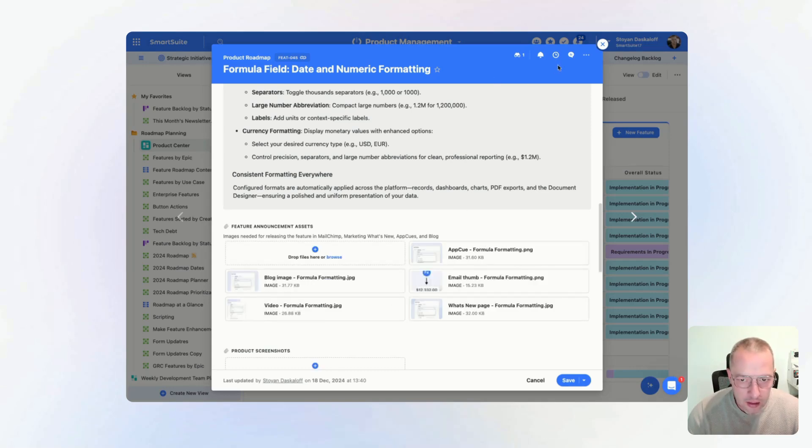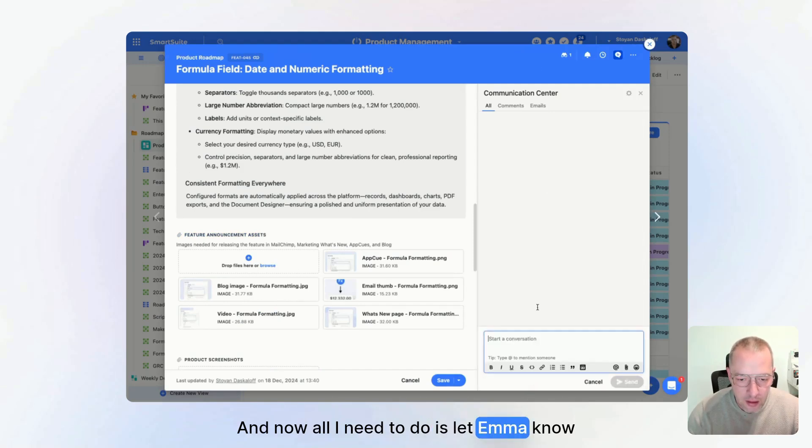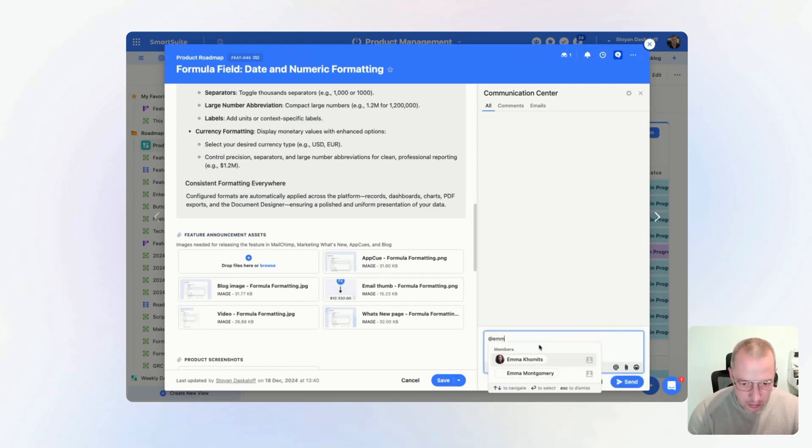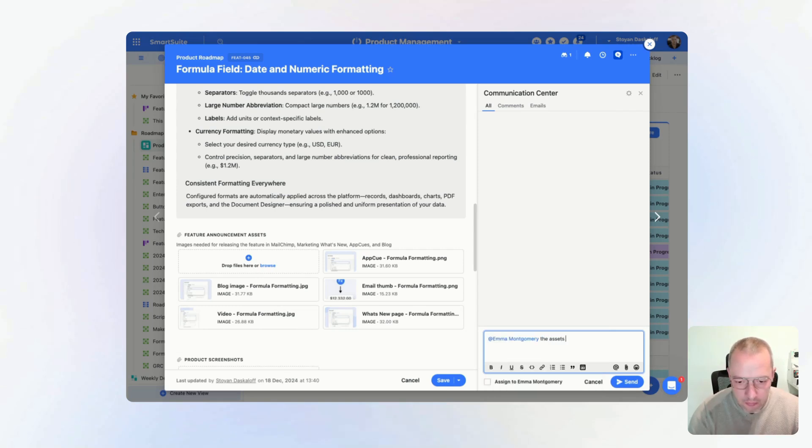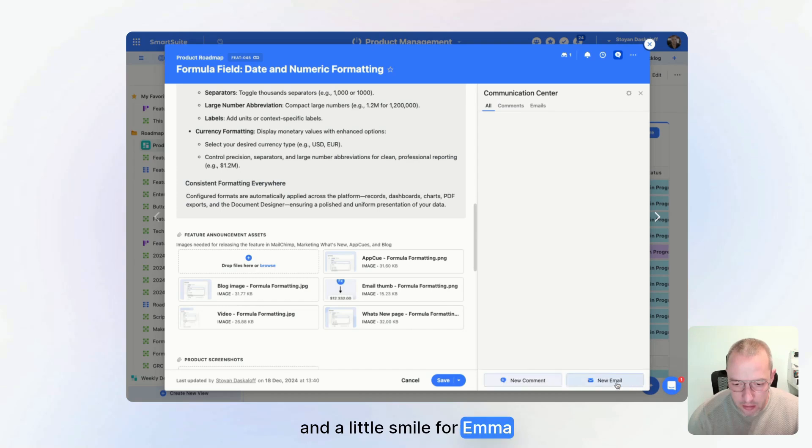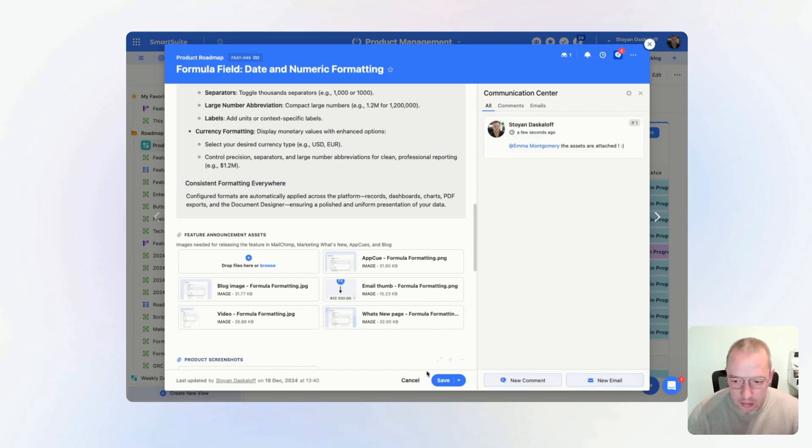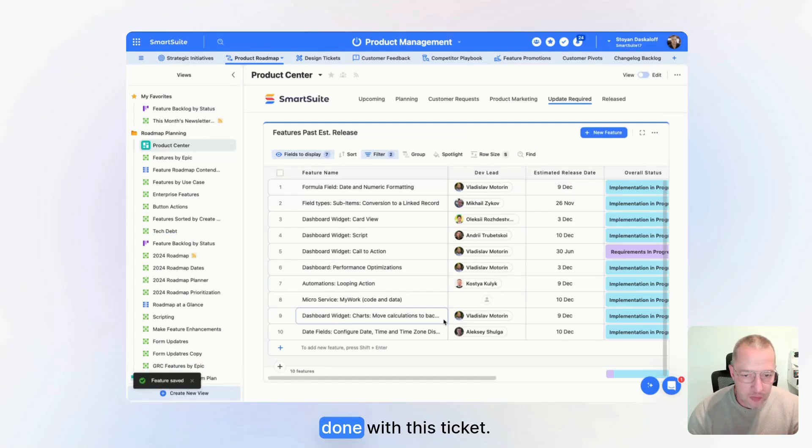This is done, and now all I need to do is let Emma know that this is being done. And a little smile for Emma. And that's it, I'm done with this ticket.